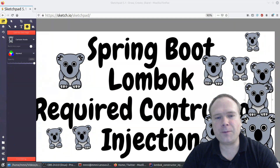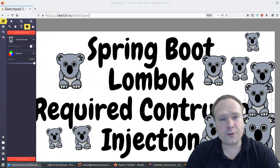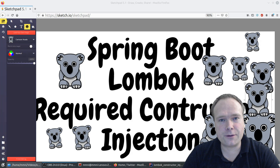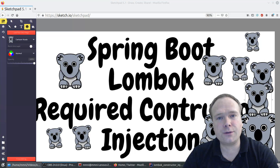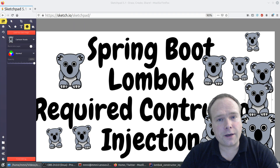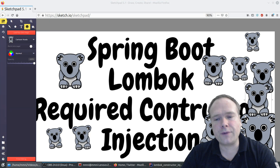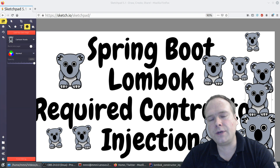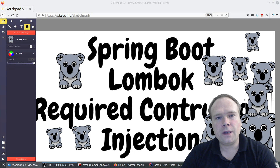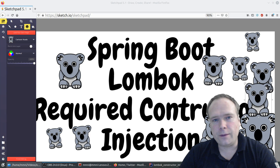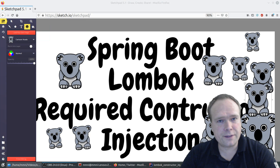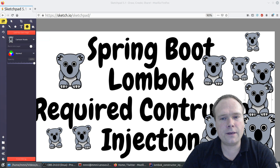Ladies and gentlemen, good evening. Tonight we're going to talk about Spring Boot — it's actually just a small trick that I know and would like to spread out to you. In Lombok there's something called RequiredArgsConstructor, and you can use this to inject all the beans you want in your component, service, or controller in Spring.